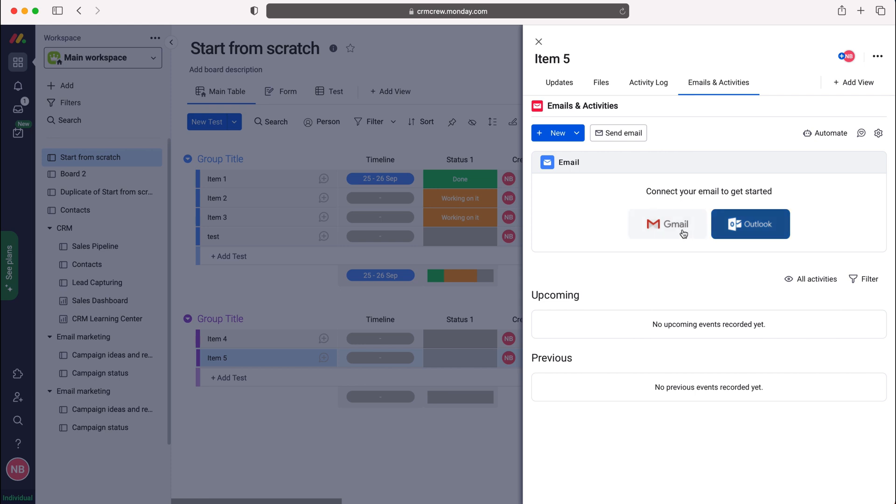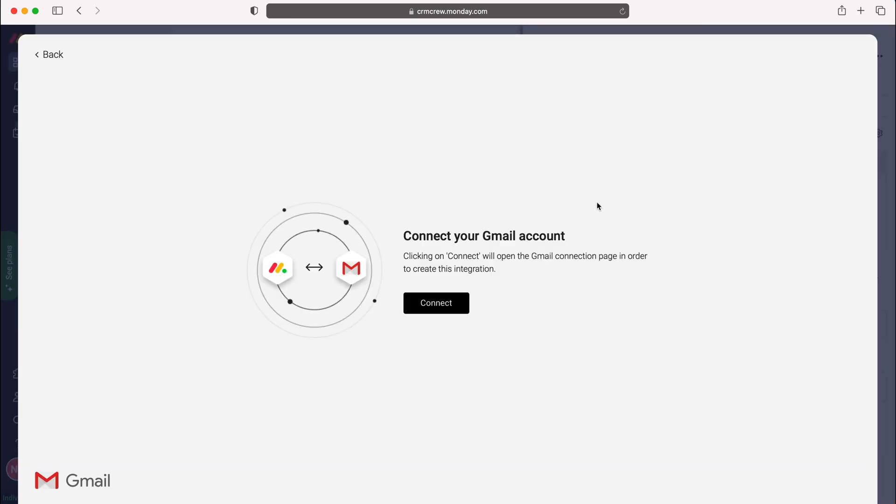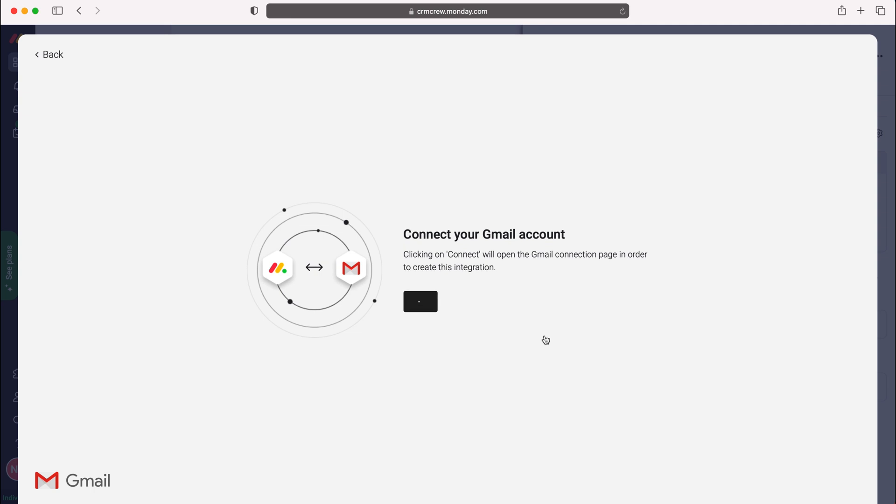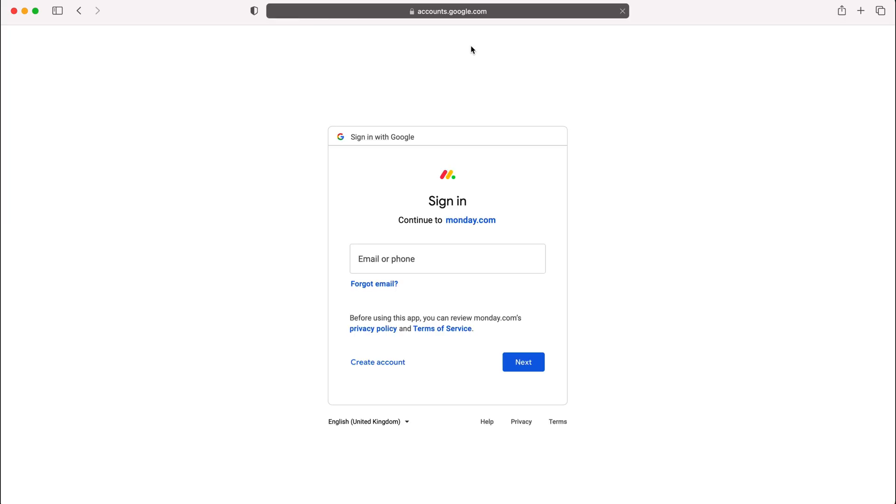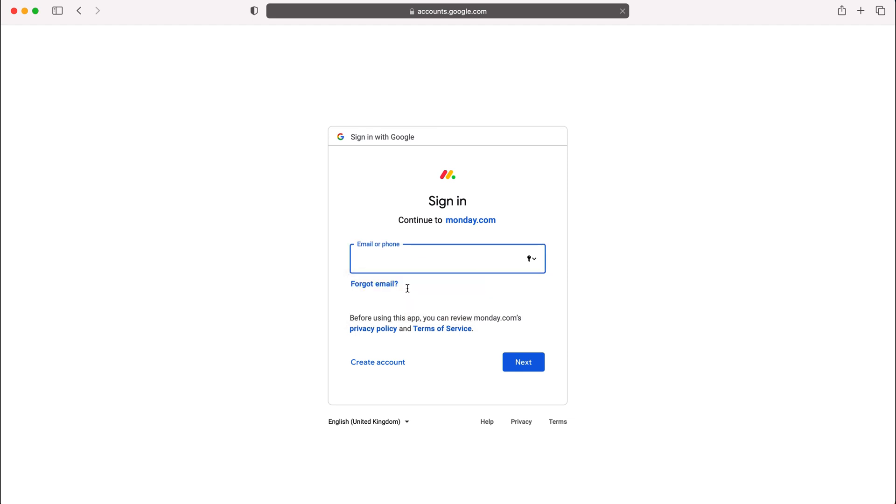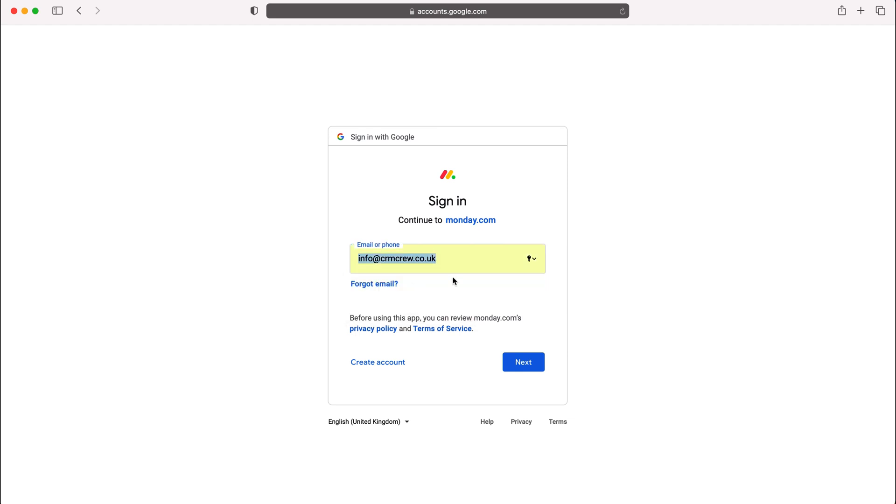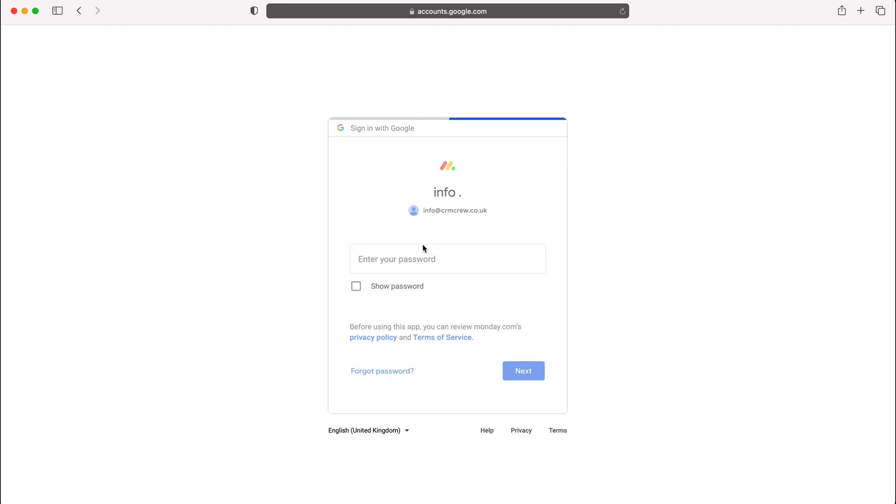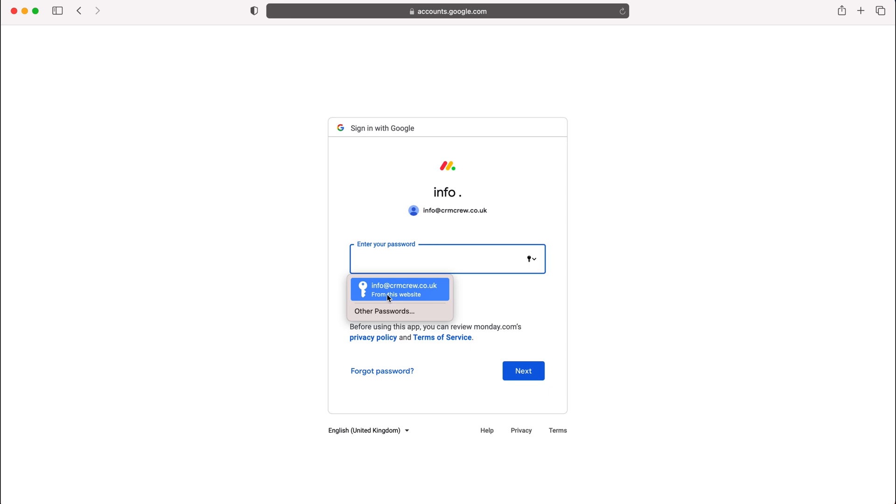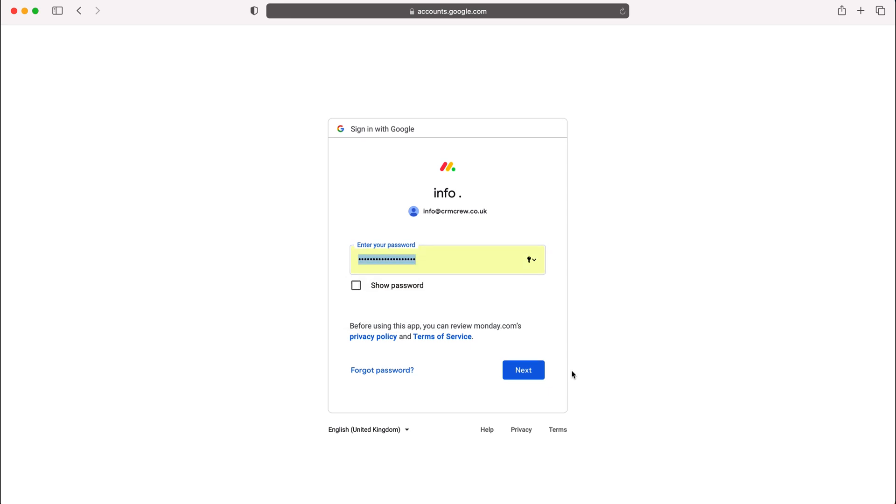I'll select Gmail and then we're going to get the request to connect. So connect your Gmail account. I'm then going to press the connect button. Whilst this loads, it's going to open up my Google accounts page that allows me to sign in on behalf of myself for monday.com. I'll put my email in, and then once that is done, I will put the password for that email.